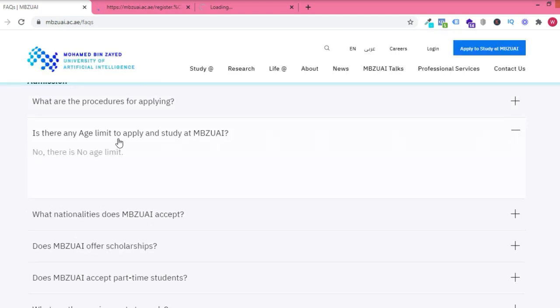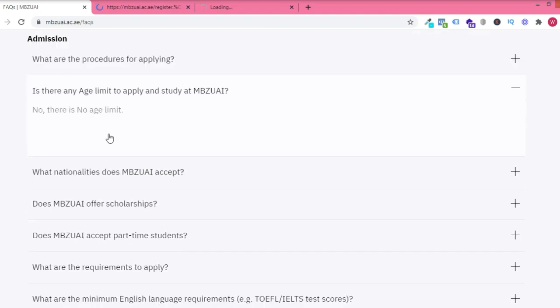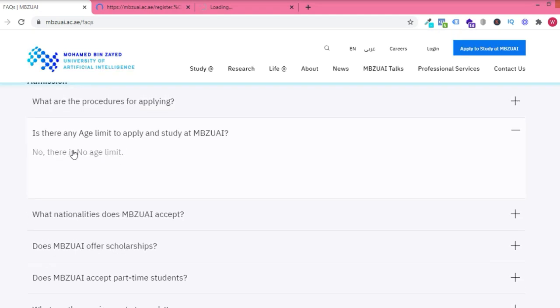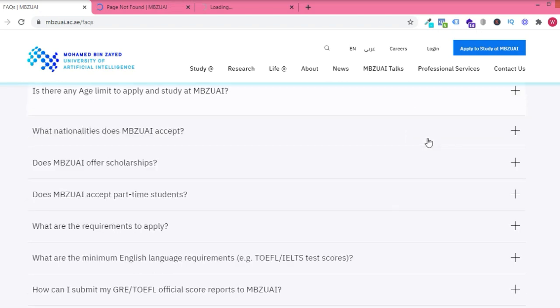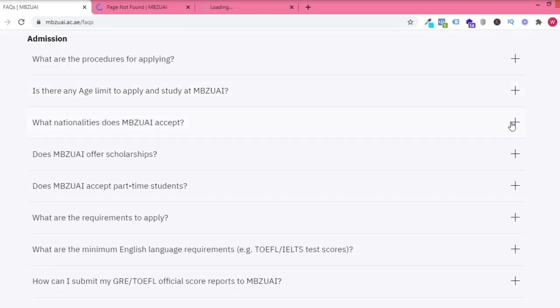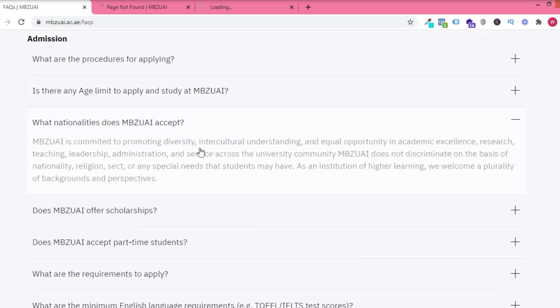We're going to see the admission requirements later on in the video. No age limit. No matter how old you are, no age limit. You can go to this school.